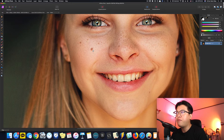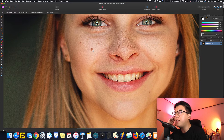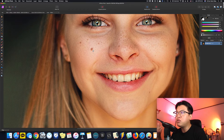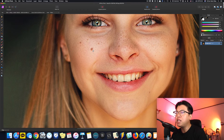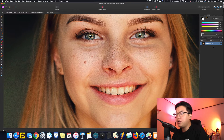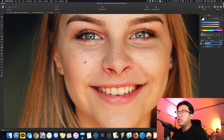조금 더 전문가처럼 피부 보정을 하려면 Frequency Separation을 많이 사용하는데요. 오늘은 완전히 전문가 방식보다는 Frequency Separation을 쉽게 그리고 빠르게 피부 보정을 자연스럽게 하는 방법에 대해서 다뤄보겠습니다.